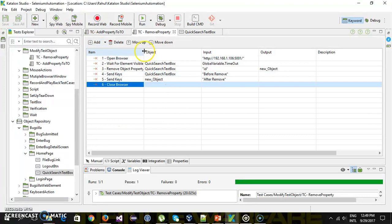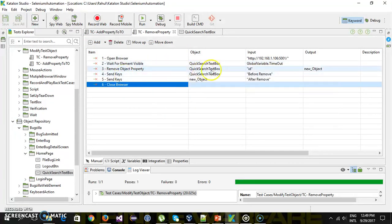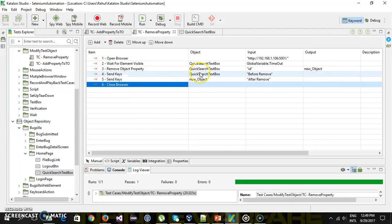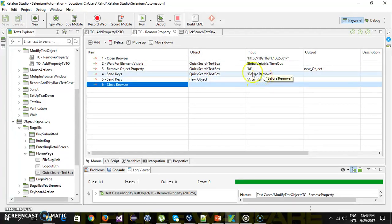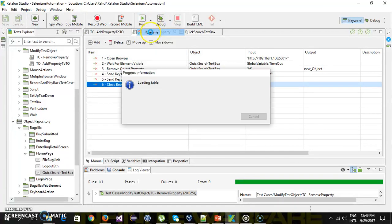So here, after getting the quick search text box we are removing the property or attribute that is ID. Then using the same test object from the object repository to perform the send keys action, and also the send keys action after removing the property using the new test object. Let me quickly run the script.